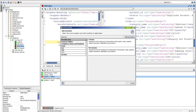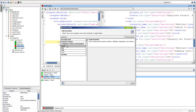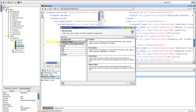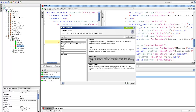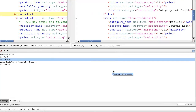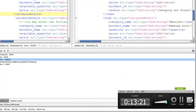The type of assertion I prefer is the script assertion, where I write Groovy script — I'll come to that. But first, let's talk about XPath match. XPath and XQuery are important. XPath is like the address of an element in the response.